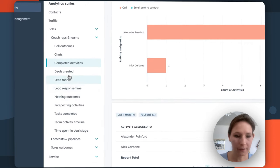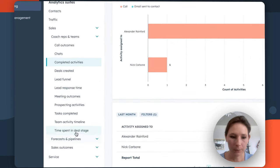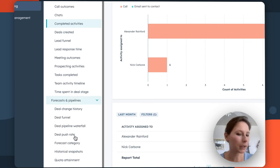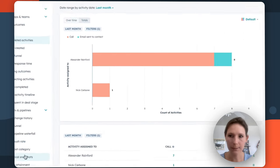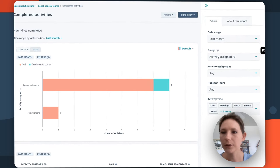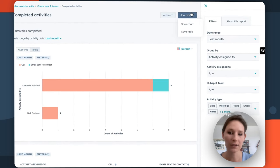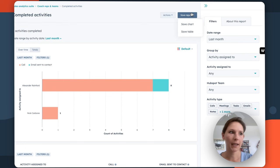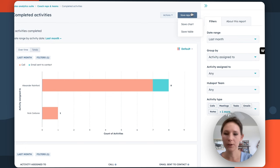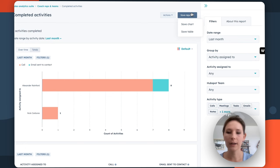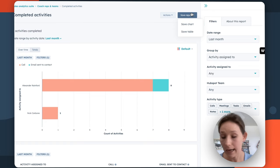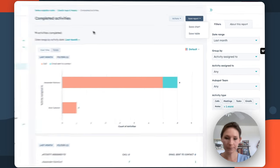So each of these pre-built reports is completely customizable. You can use the filters on the right-hand side, or even save each of these reports too. If say you have a sales dashboard that you're using to track your team's progress or expected sales outcomes over time.